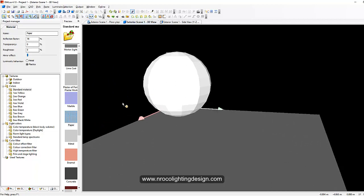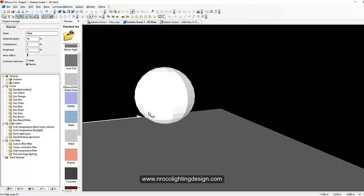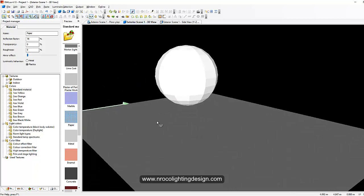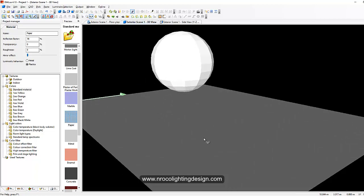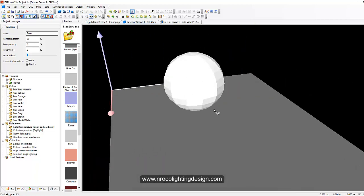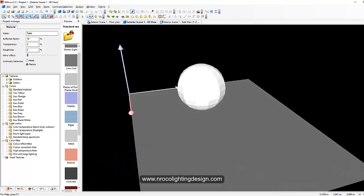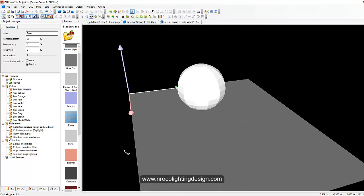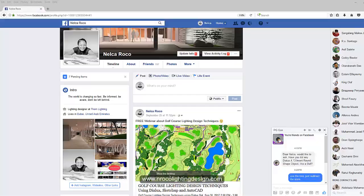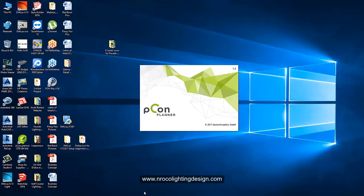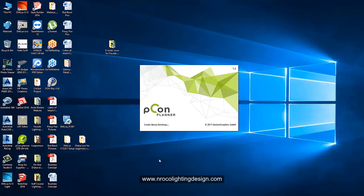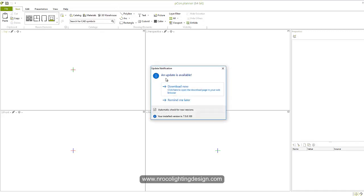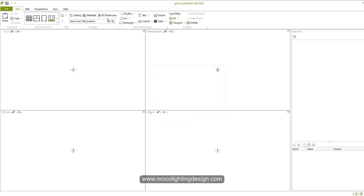Now there's another solution but it takes another software for you to do that if you have a software called Pcon Planner. This Pcon Planner is for free, so I'm suggesting you to install it to your desktop and play with it because you can get a lot of amazing 3D objects if you have the Pcon Planner. So once you open your Pcon Planner, okay...